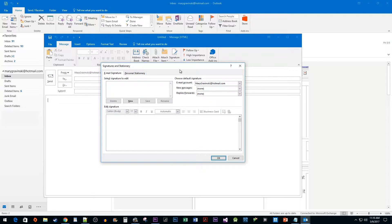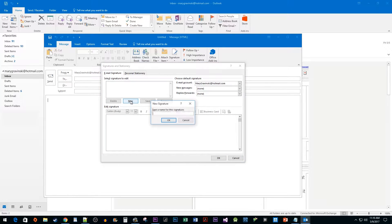In the Signature Settings pop-up, click on the New button to add a signature. Type your name and click OK.